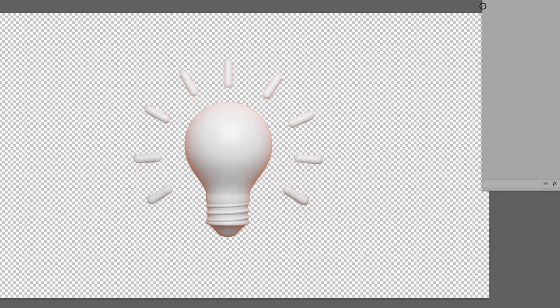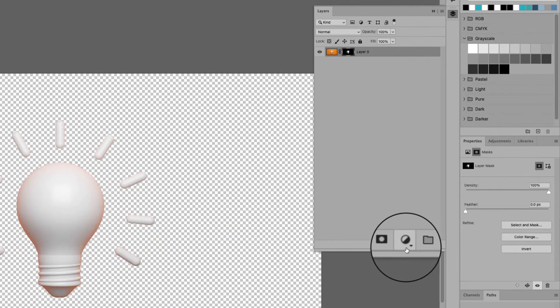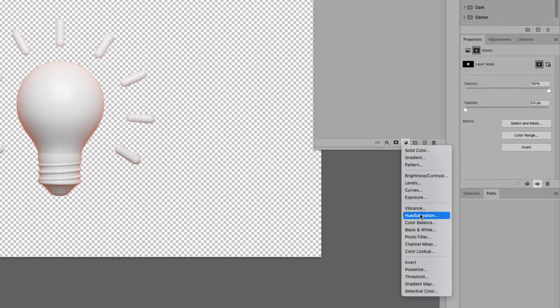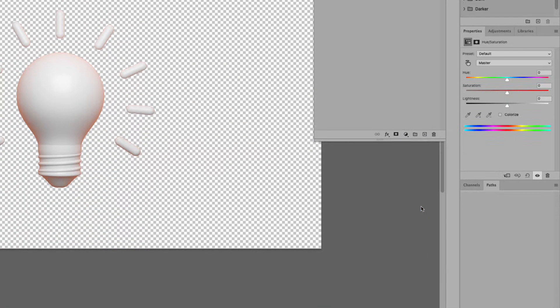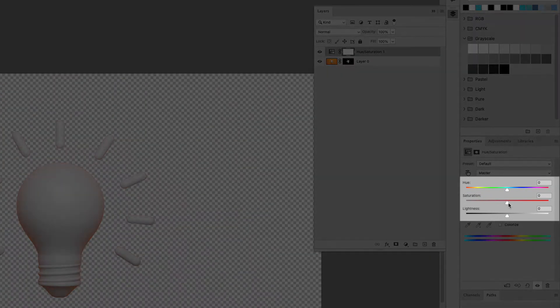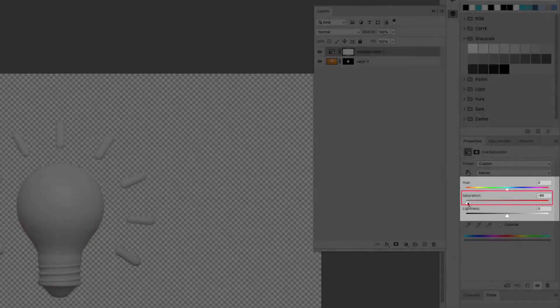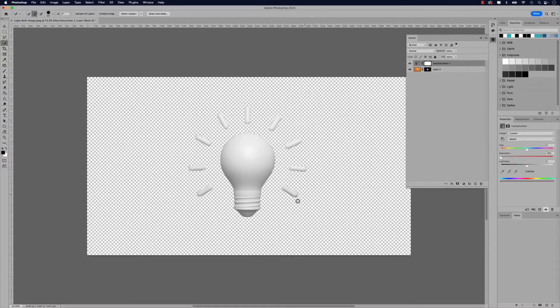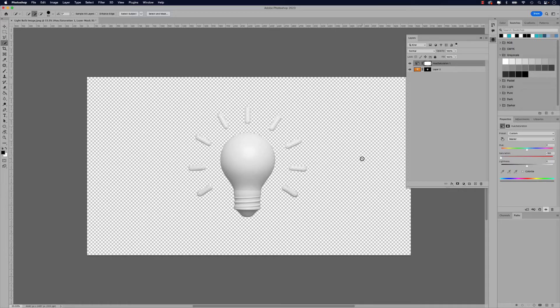So I'm just going to add a hue and saturation adjustment layer to this. If I click this icon here and go down to hue and saturation, I'm just going to turn the saturation all the way down to the left. So now it's just a simple white light bulb and that's exactly what we want in this case. Now that our background's been removed, we can go ahead and create our path.